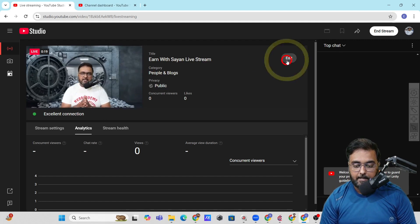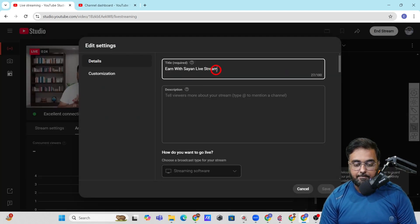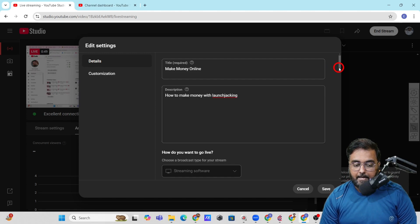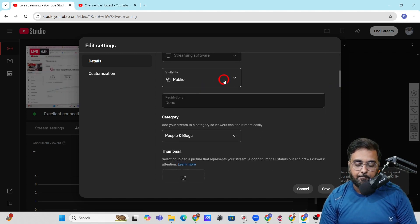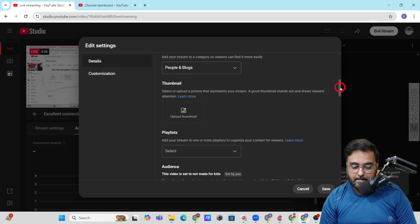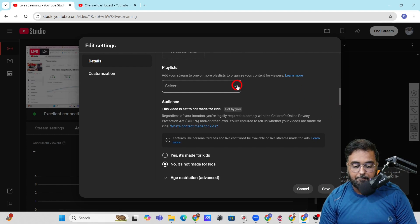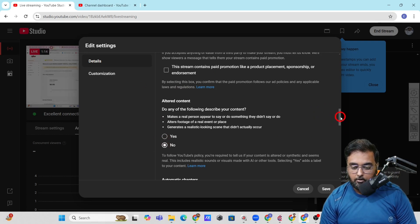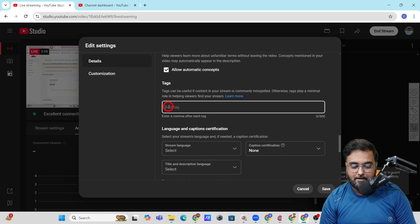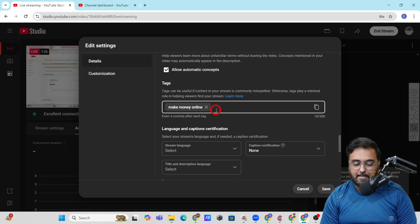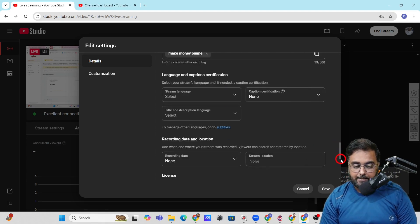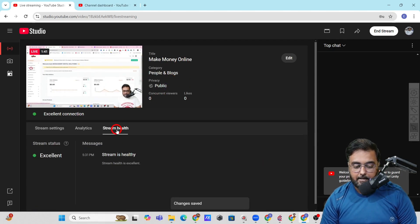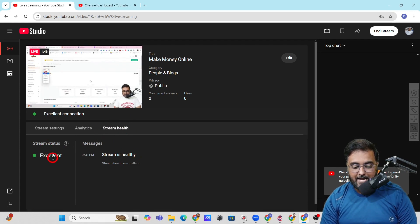You can go ahead and edit everything just like any YouTube live — give the stream a title like 'make money online,' add a description, and scroll down to set it as public or private. You can select categories, add a thumbnail, add it to a playlist, add tags, and handle all the YouTube SEO-related things. Once done, click Save and you can see it has gone live. Check the stream health — the connection is excellent.